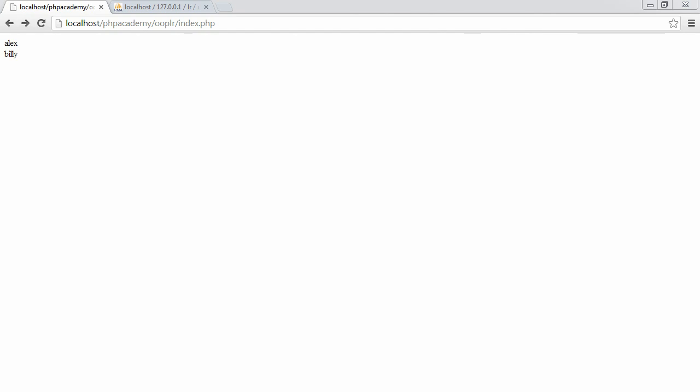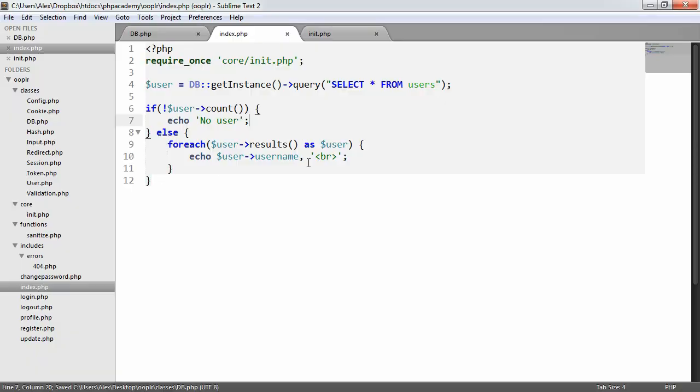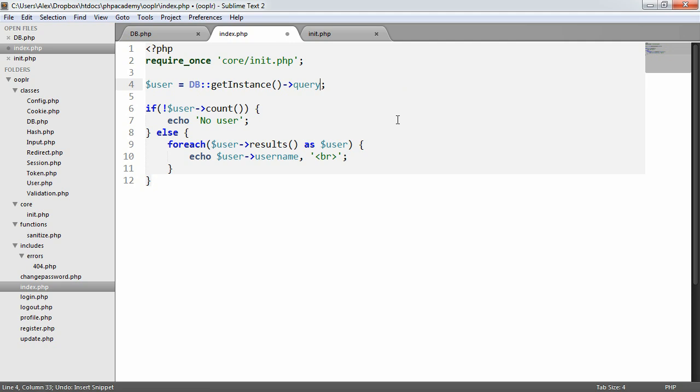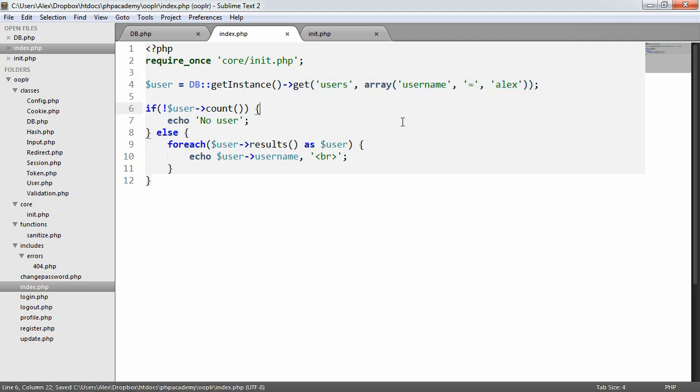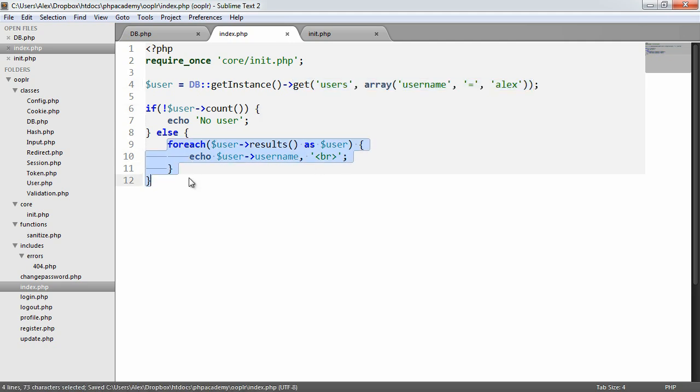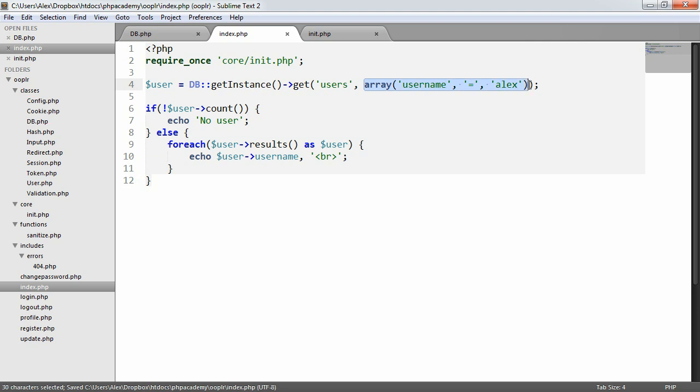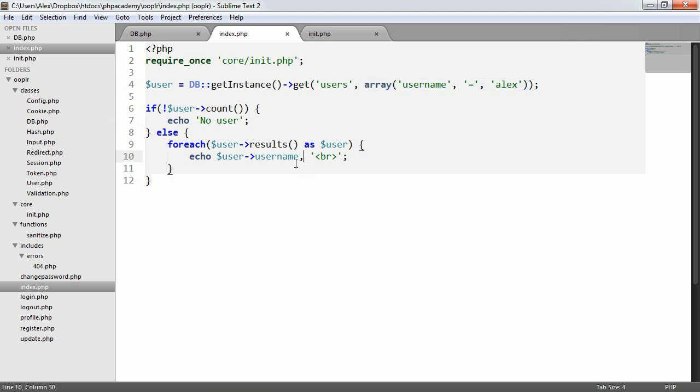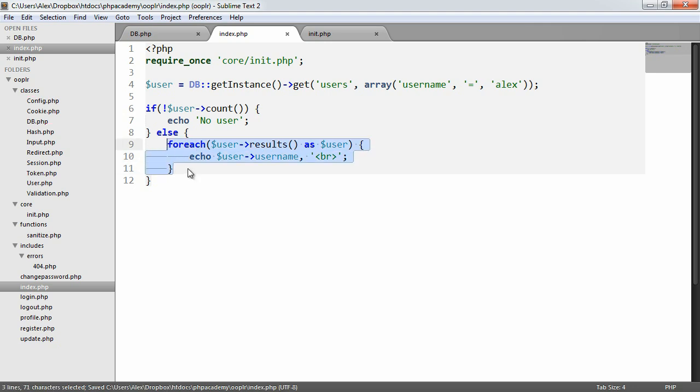Now what happens if we only want to get the first result? In that case, if we revert back to the get method, we don't want to have to loop through if we only know that we're going to get one user record. It's pointless. There's no need to loop through a set of results.